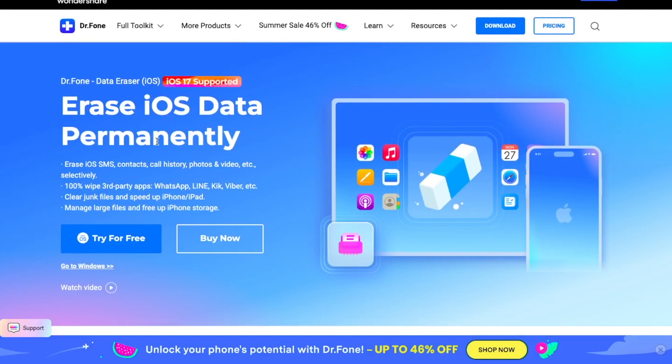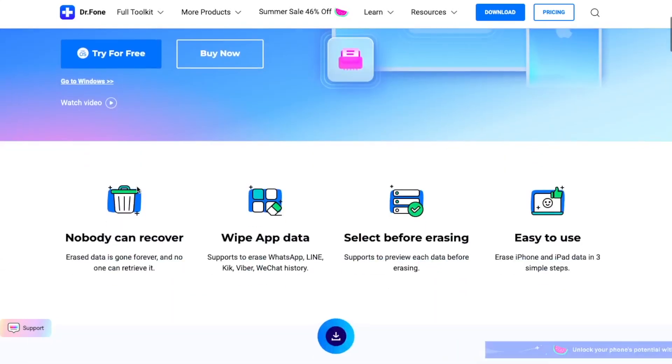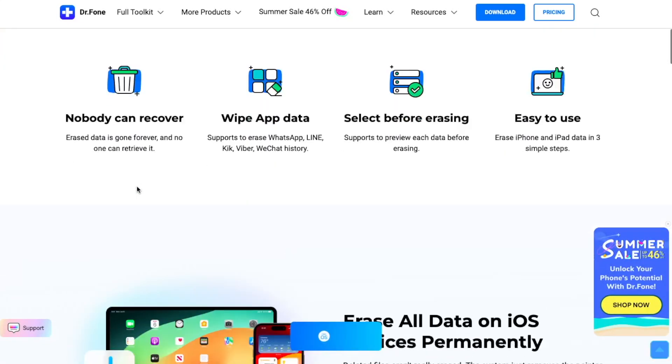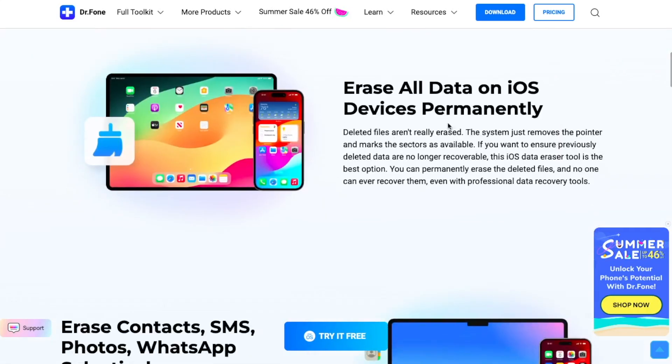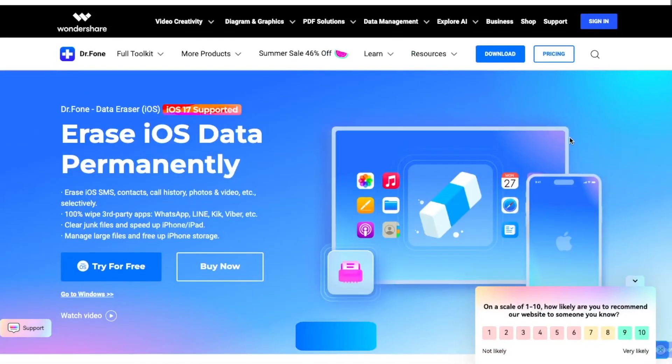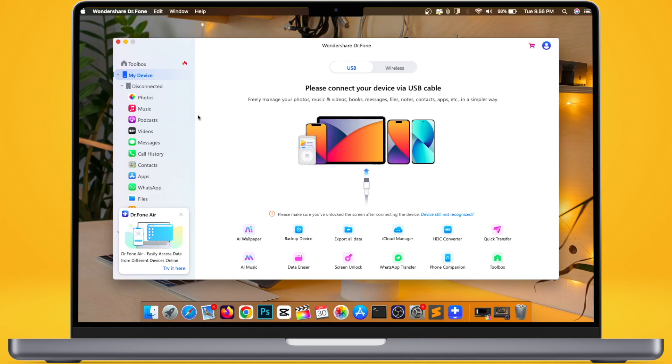Deleted files aren't really erased. The system just removes the pointer and marks the sectors as available. If you want to ensure previously deleted data are no longer recoverable, this iOS data eraser tool is the best option. You can permanently erase the deleted files, and no one can ever recover them, even with professional data recalls. Erased data is gone forever, and no one can retrieve it.